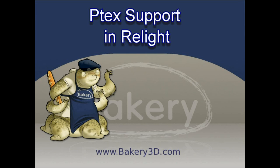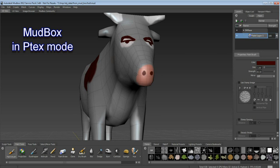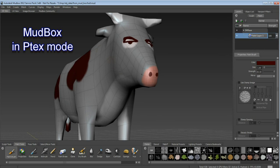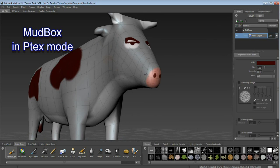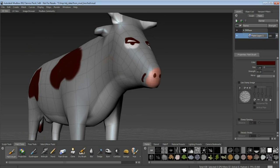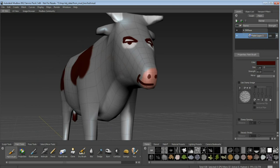The latest release of Relight includes support for P-TEX. P-TEX is a texture mapping system which allows the artist to paint maps directly on a 3D model without going through UV texture coordinates.